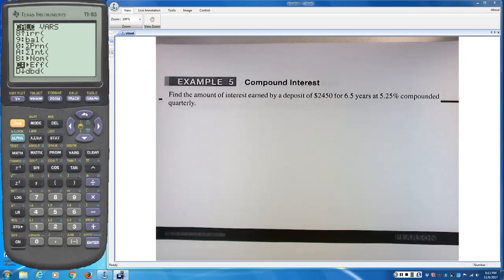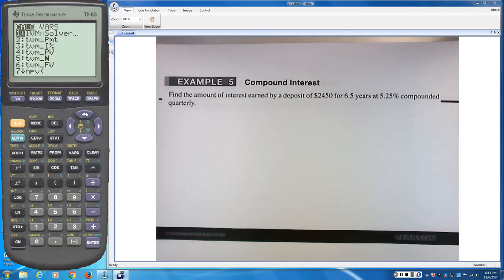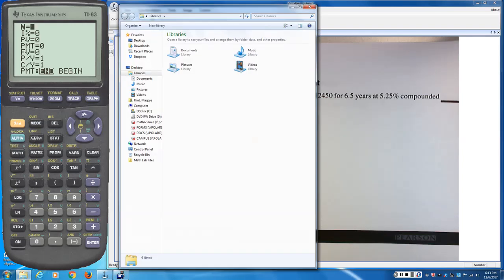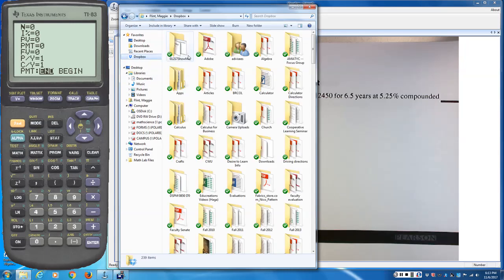For most other problems, we're going to use the TVM solver. Let me bring it up in the PowerPoint so we can talk about it.